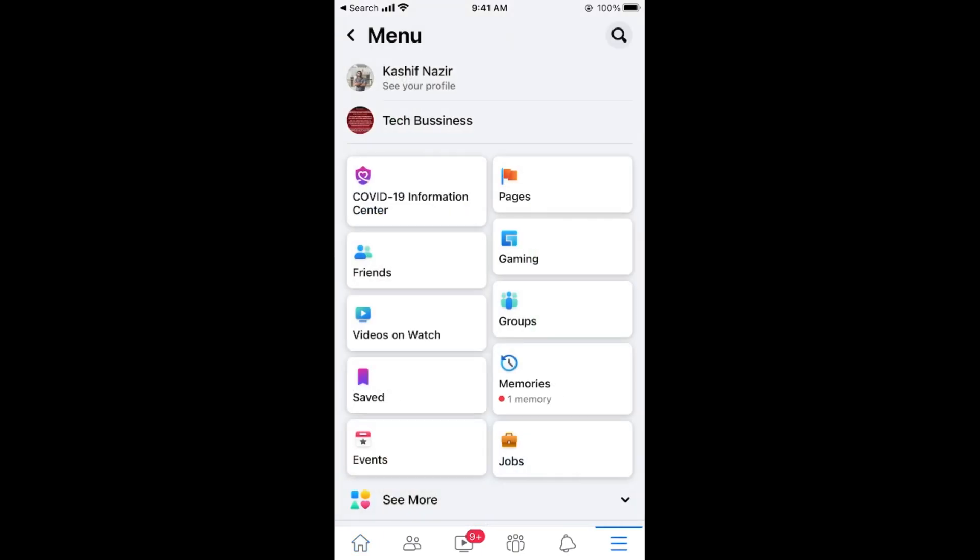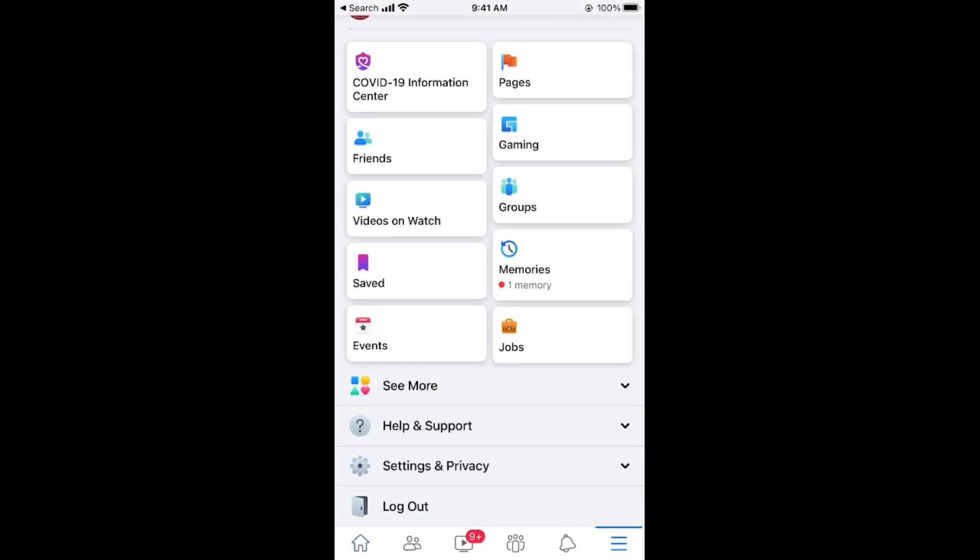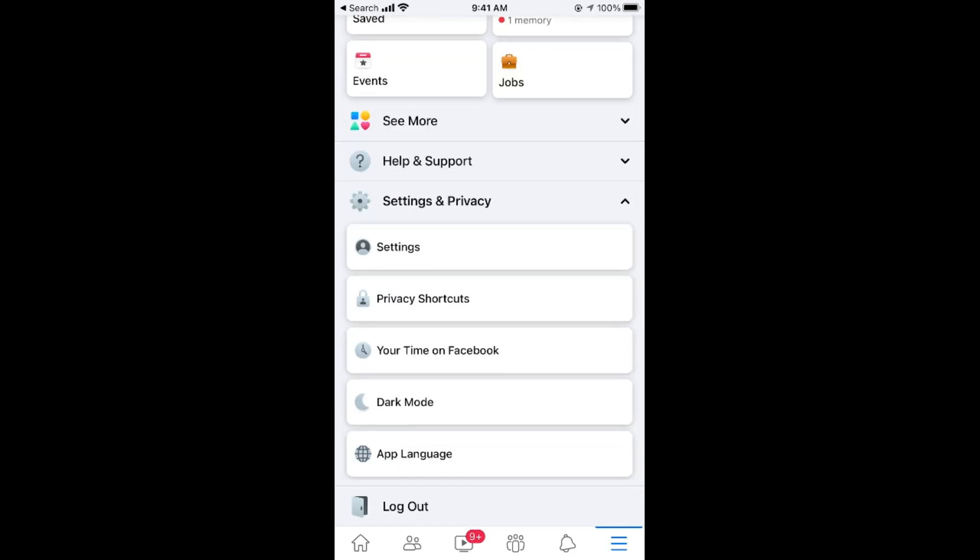Once here, scroll down below and here go to settings and privacy. Tap on settings.